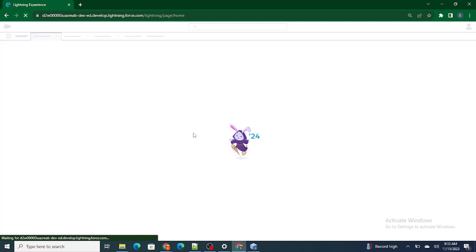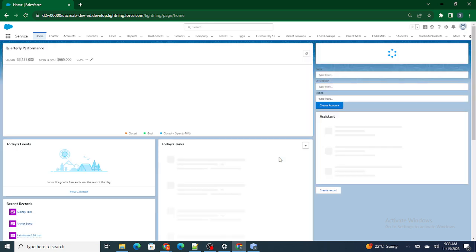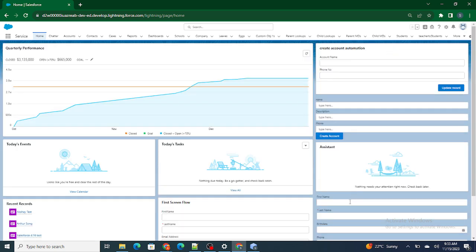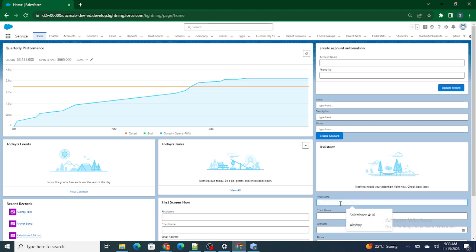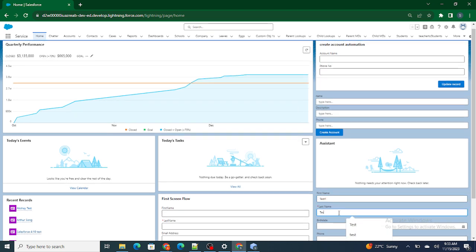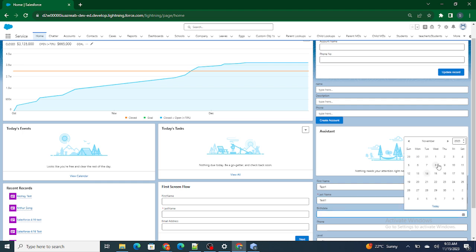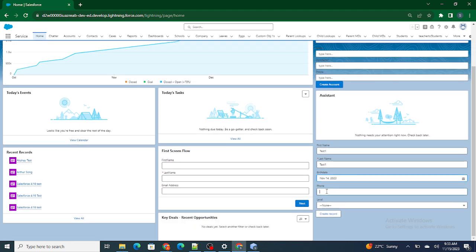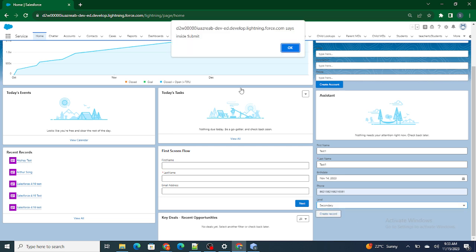I'm going to refresh this page and then fill up all the details in the form — let's say test one, birth date the 14th, a phone number, and level secondary. Now if I go and create the record: first it went inside submit, and then after that it went inside success, because the record was created successfully and I'm able to get the particular record ID of that account.